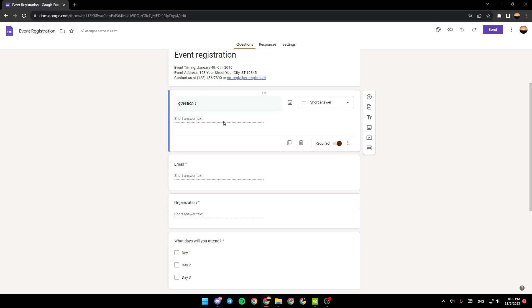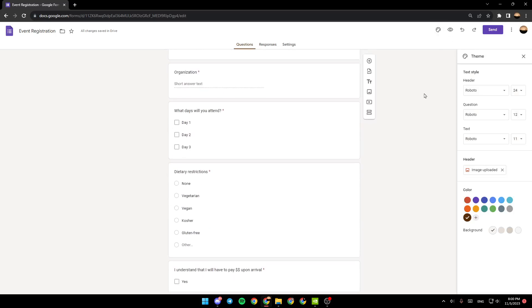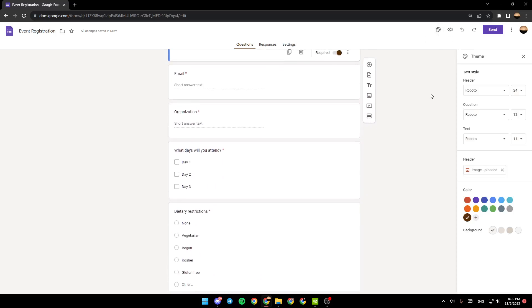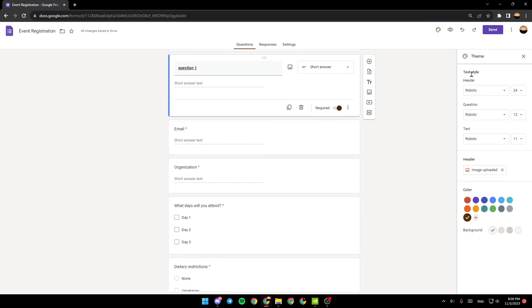And this how it will look like. Also you can go right here to the top, you're going to find customize theme. If you click on it, right here you're going to find the text style, you're going to find the questions, the text, and the header.